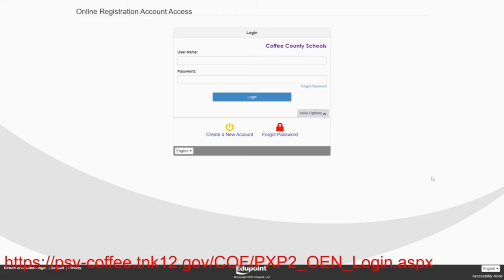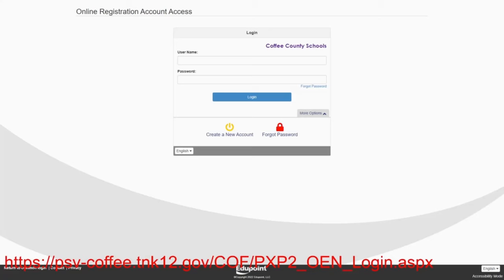In this case today, Peggy Hill and Hank Hill are going to enroll their two students into Coffee County Schools. They will have Bobby Hill who is in grade 5 and Lou Ann Platter who is Peggy and Hank's niece into grade 11. This will also give us a perfect opportunity to discuss custody arrangements and how to handle custody issues in synergy as Hank and Peggy actually have custody of their niece Lou Ann. So let's begin.